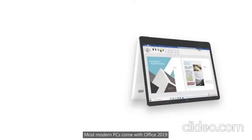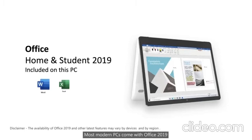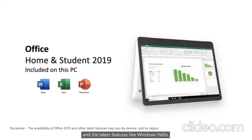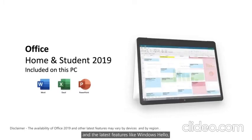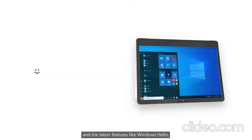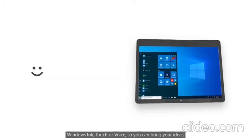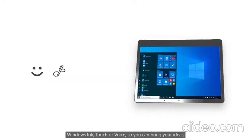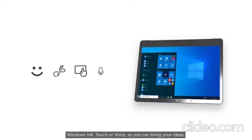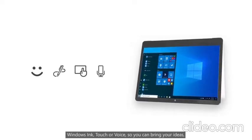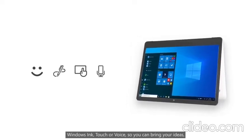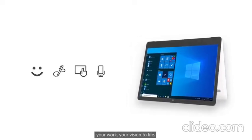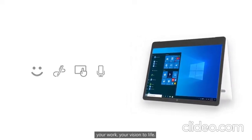Most modern PCs come with Office 2019 and the latest features like Windows Hello, Windows Ink, Touch or Voice so you can bring your ideas, your work, your vision to life.